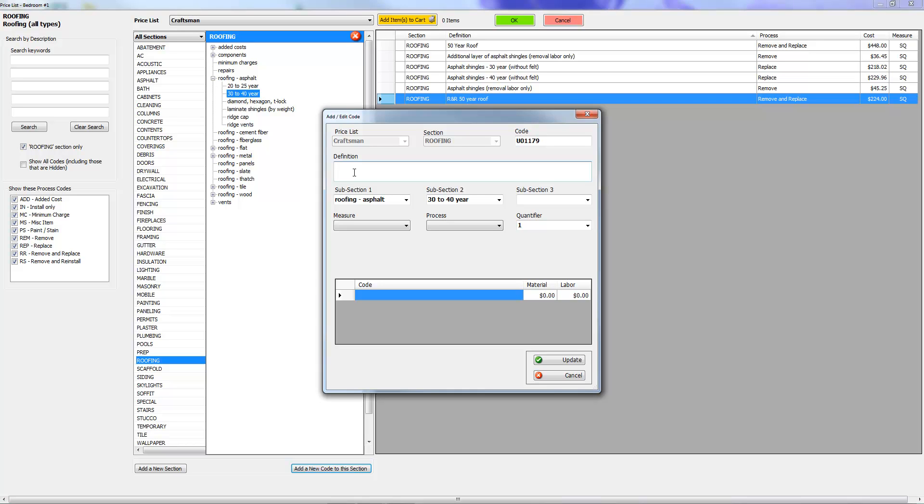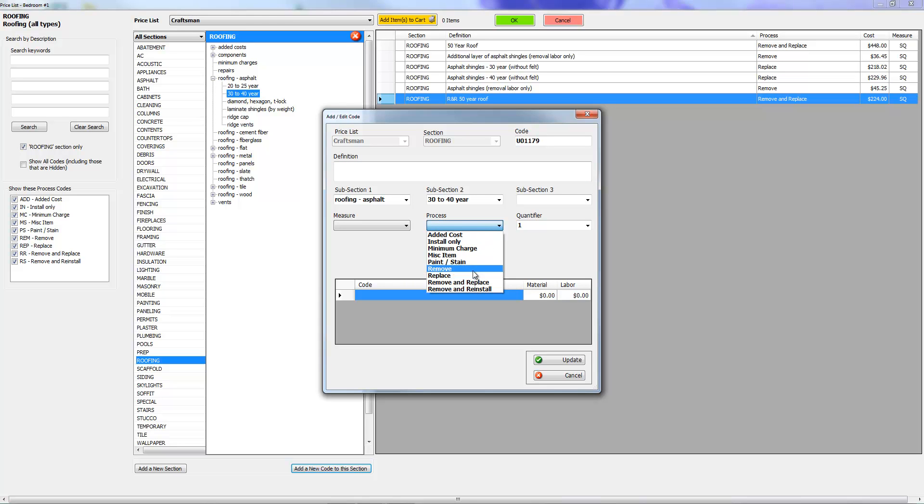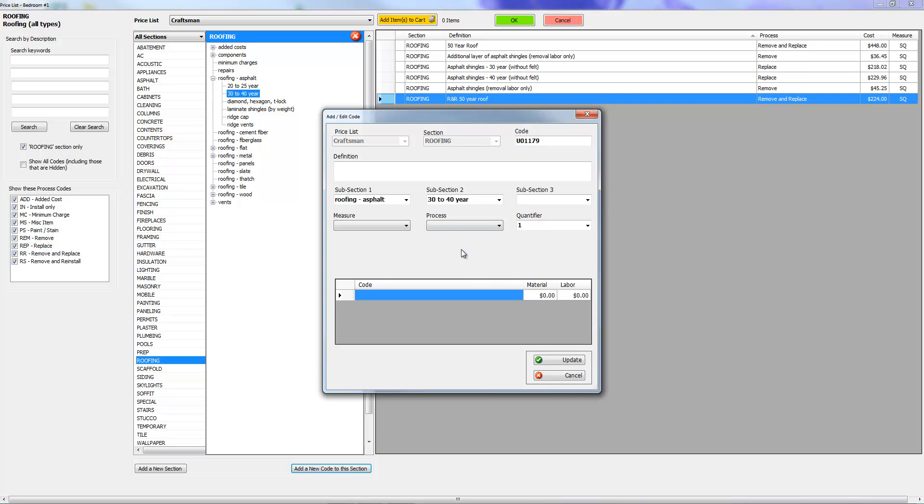So if it's valley metal, all you just write in there is valley metal so that way you can do a search for valley metal in alphabetical order and find it. Just put valley metal, and if it's replace, choose replace from here and it's going to interject the word replace in front of valley metal once you drop it into the estimate.